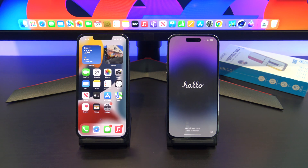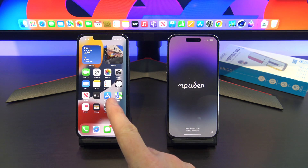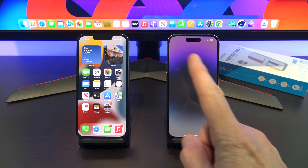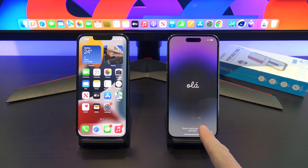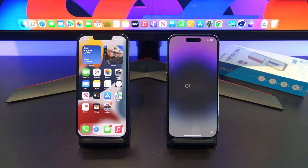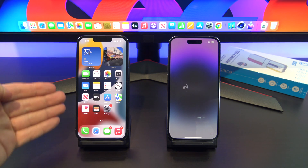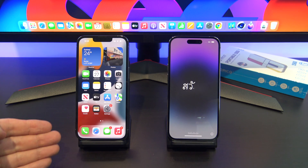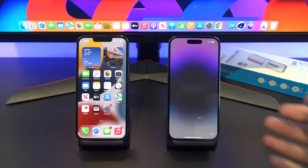Hi guys, Matt from 123MyIT here, and welcome to the channel. I wanted to show you guys how to transfer all your files from your old iPhone to a new iPhone 14, 14 Plus, 14 Pro, or a 14 Pro Max. I will show you a step-by-step process where we can get everything off your old phone and onto your new phone with ease.